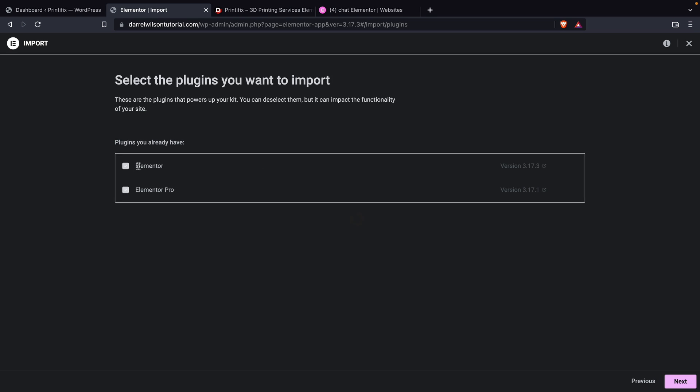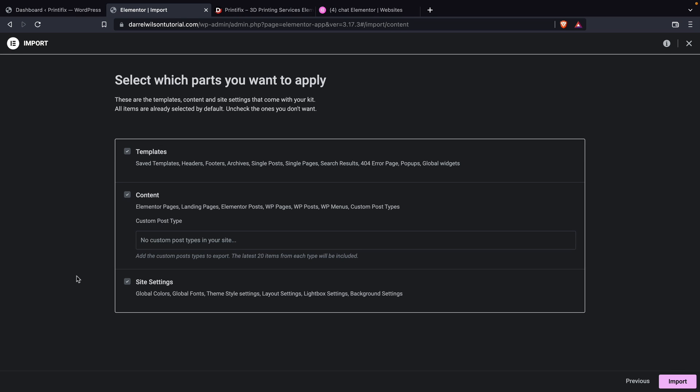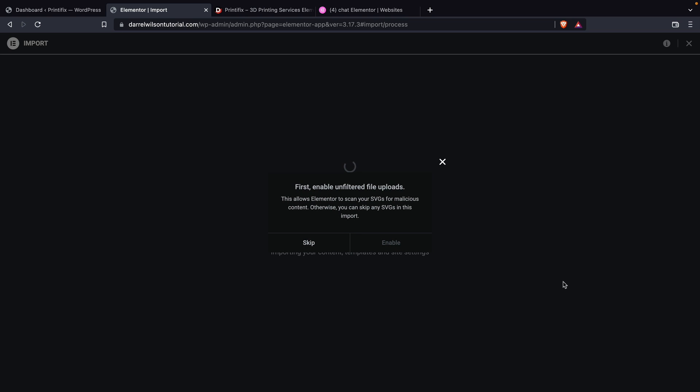You guys can see that it does have the plugins required, but we already have these installed. Elementor and Elementor Pro are installed. So all we got to do is click on next. Next, it's asking us what you want to import: the templates, content, and also the site settings. I want to make sure all these are checked. And then once that's done, I'll click on import.